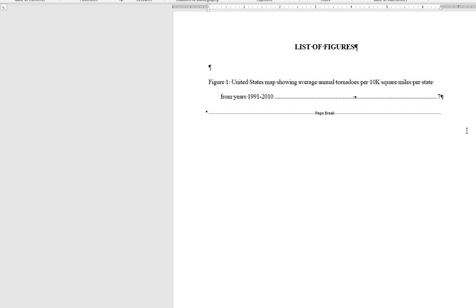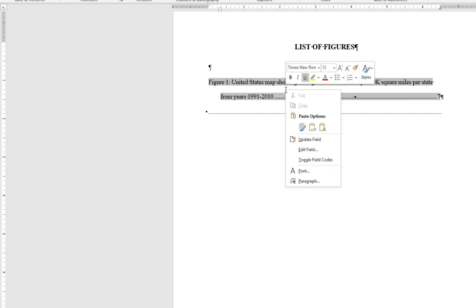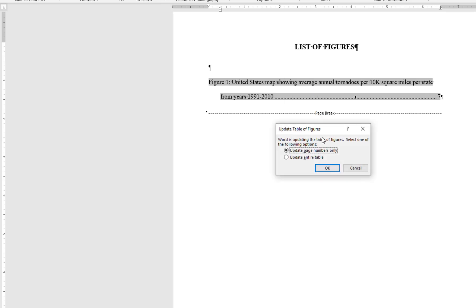To update the list of figures, highlight the list and right-click to open the editing menu. From here, choose Update Field and then Update Entire Table.